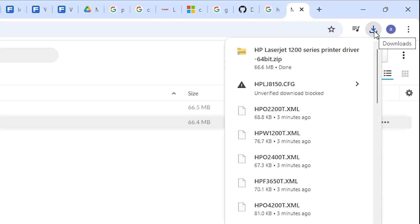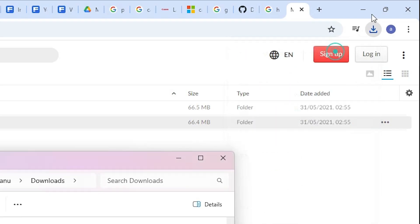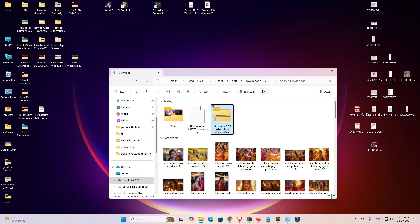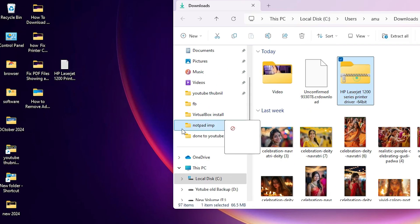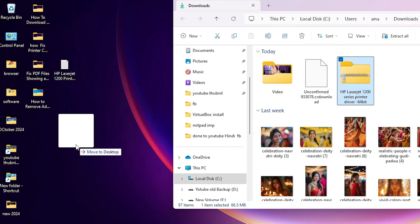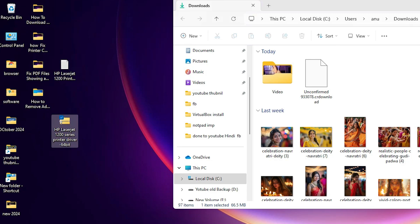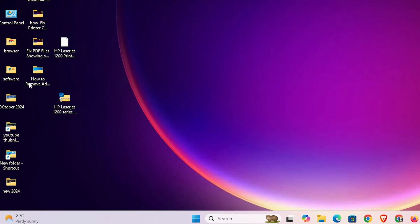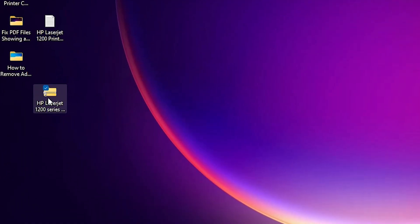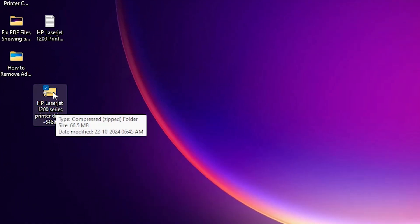Go to the downloads and here we find our zip file. Click on show in folder. Drag this zip file to desktop. Close it.